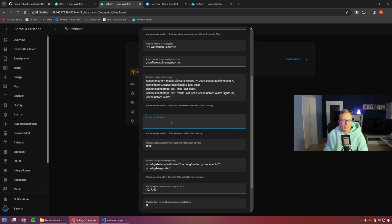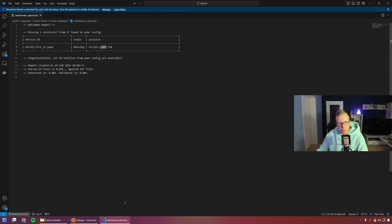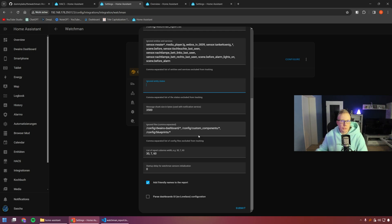Some scenes created by automations should also not be considered here, so I add them to the ignore list. You also have the possibility to ignore certain entity states — say you don't want to be informed about a missing state — then it wouldn't appear in your report. You can also ignore specific files, like a Dwains dashboard I tried but am not using anymore.